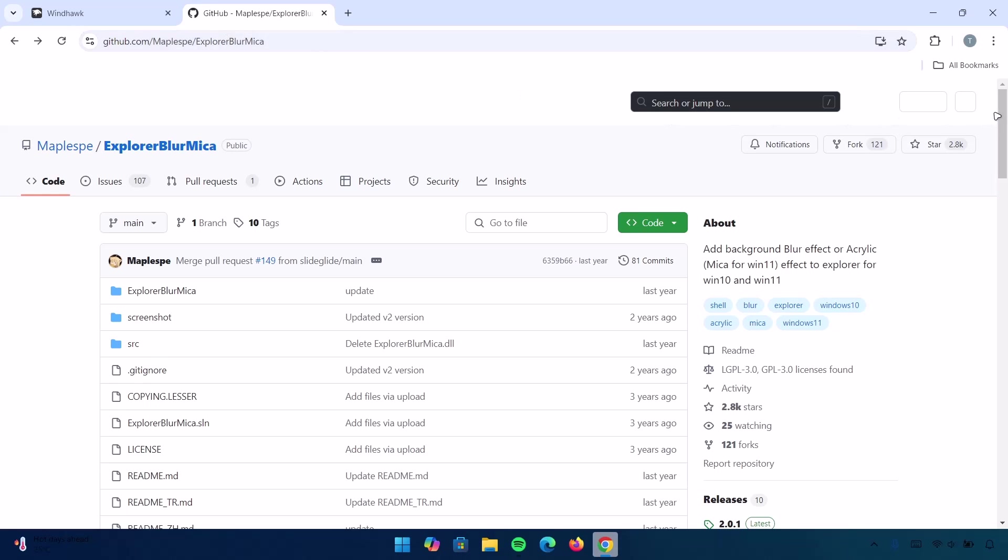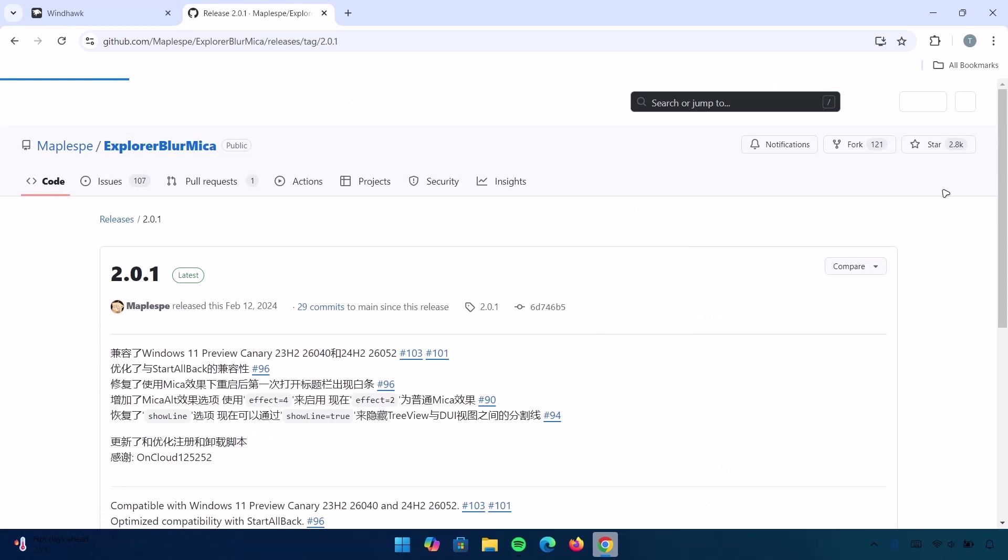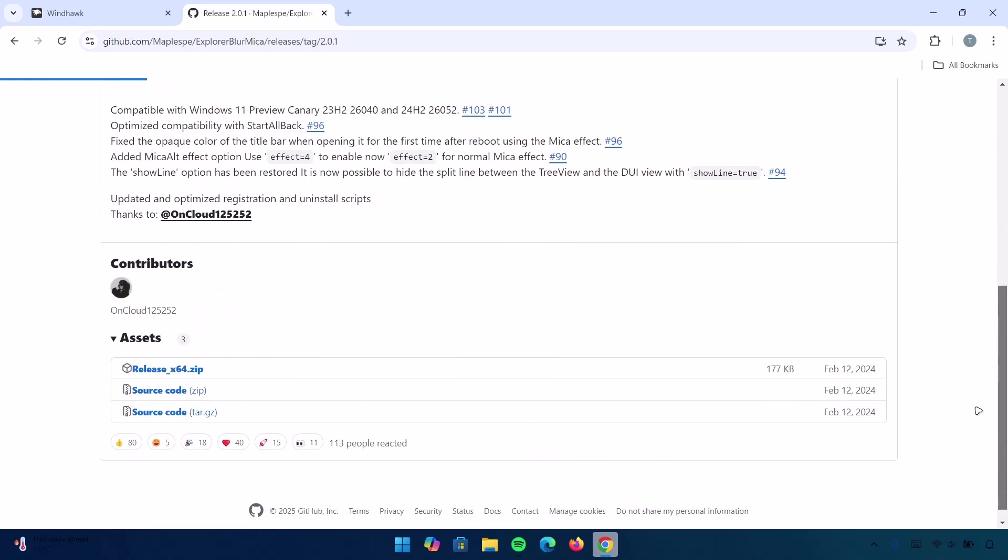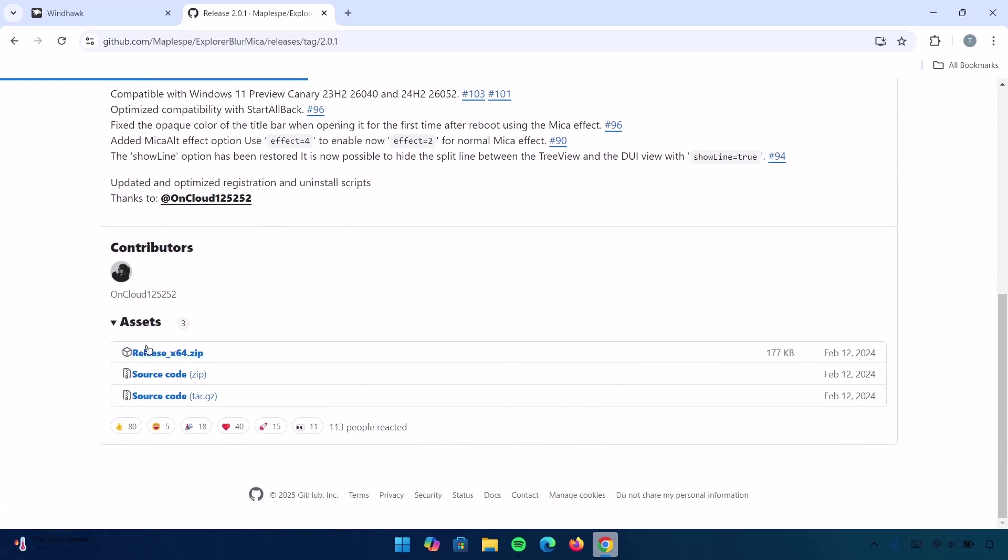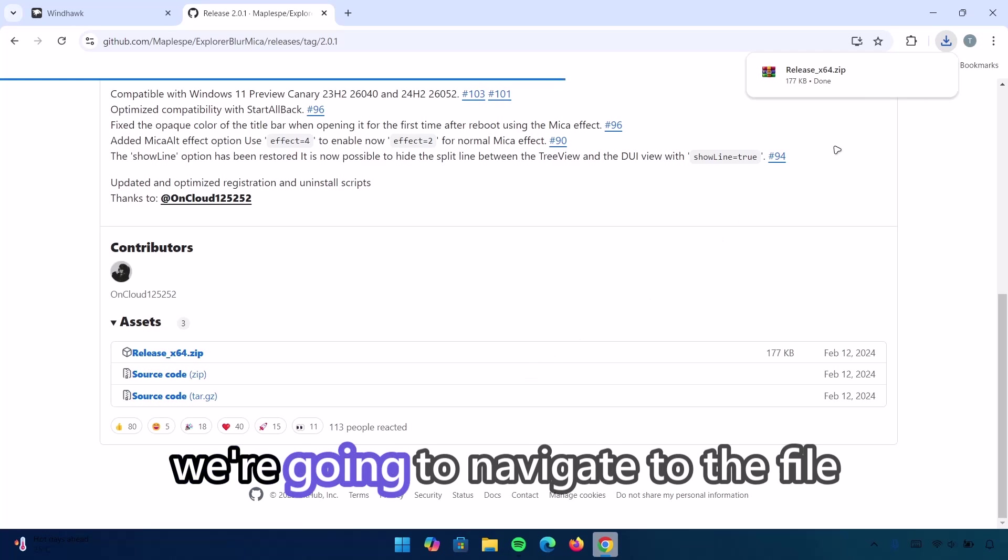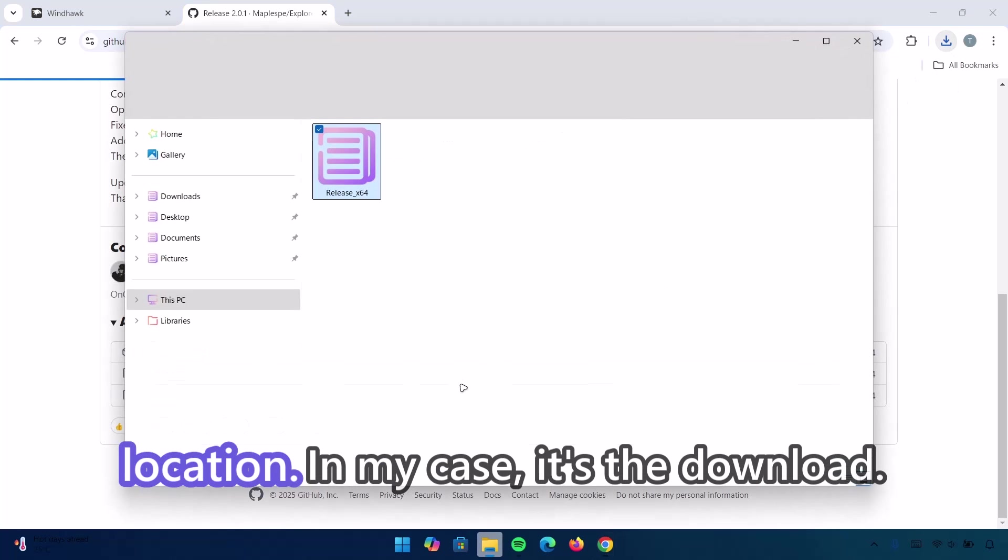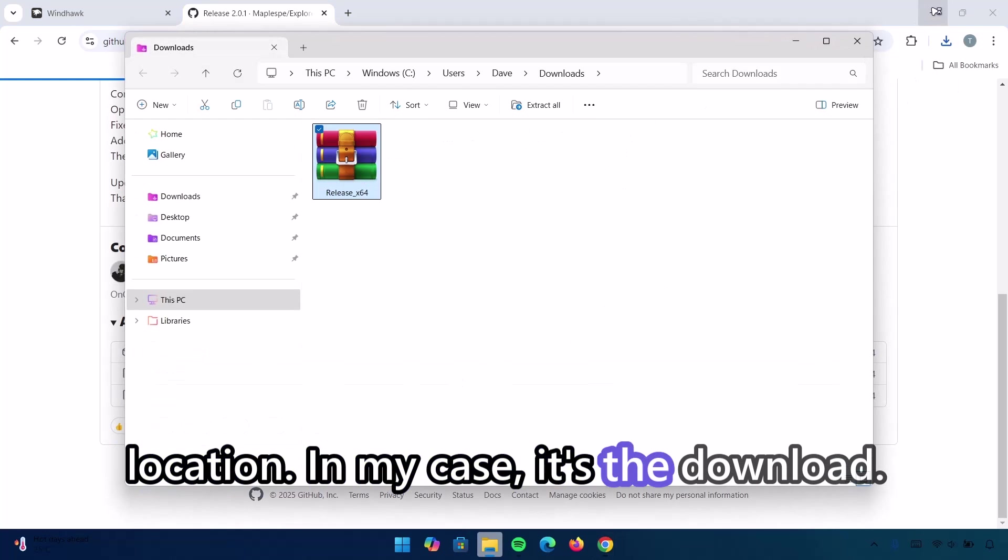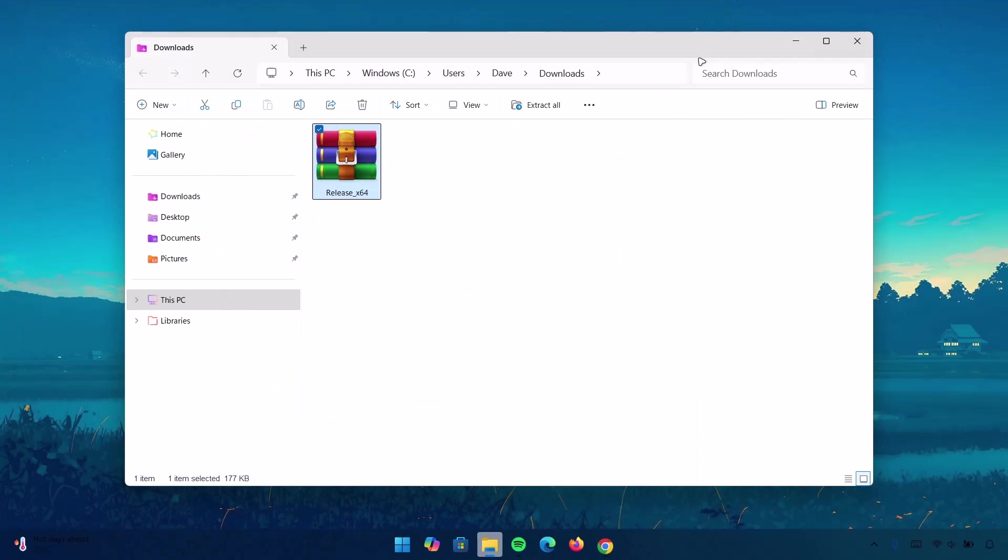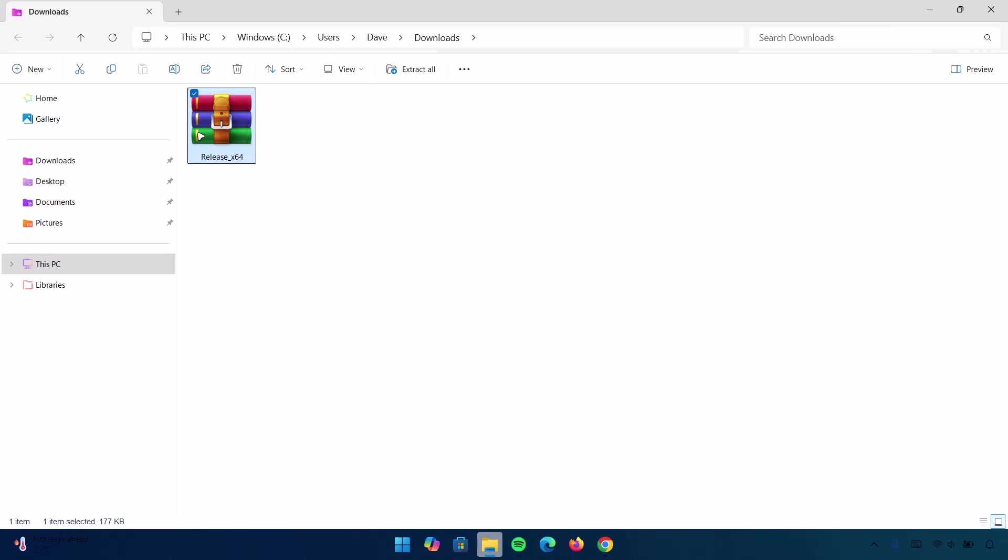Navigate to the right side here. Scroll down a bit and select Latest. Scroll down again. I'm going to select this one, release x64.zip. Click on that. Now, we're going to navigate to the file location. In my case, it's the Downloads.